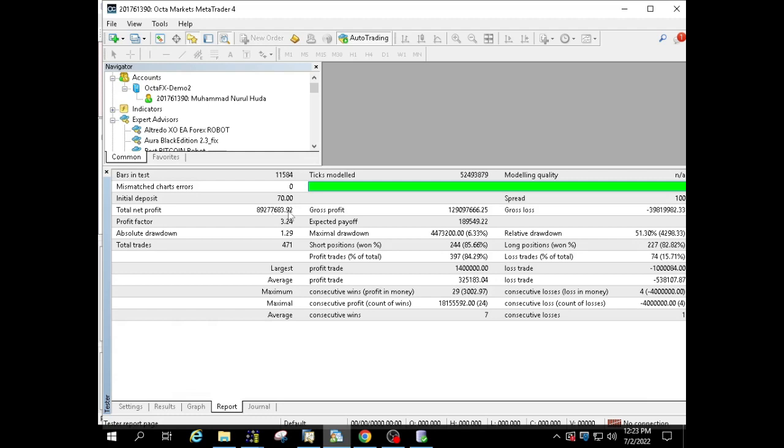You can see in the results of the backtest Goldora Black with a spread of 100. Profit $89,277,683. Profit factor 3.24. A total of 471 trades with a profit of 397 transactions and a loss of 74 transactions. Profit trades 84%. Drawdown 6.33%.